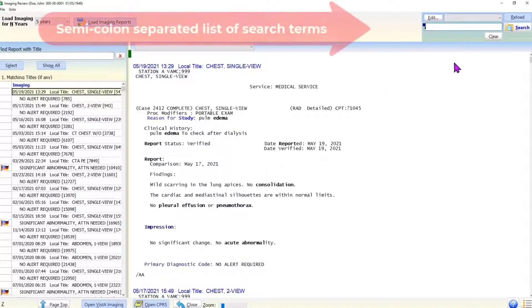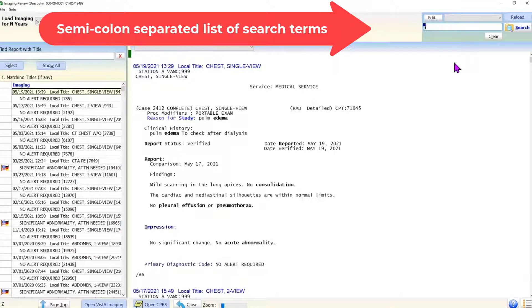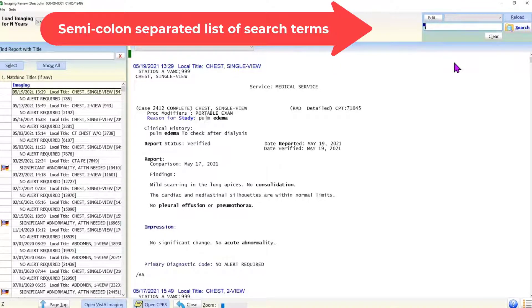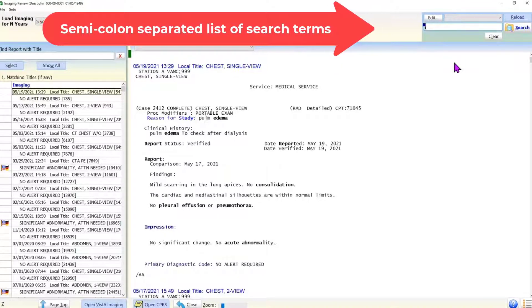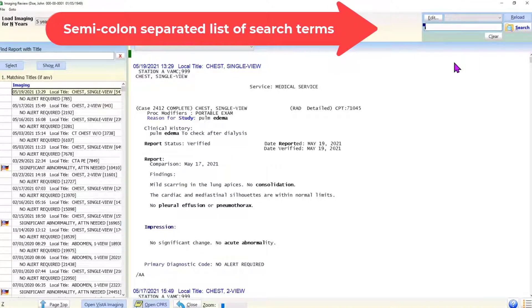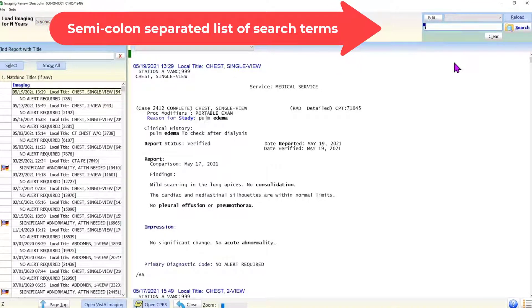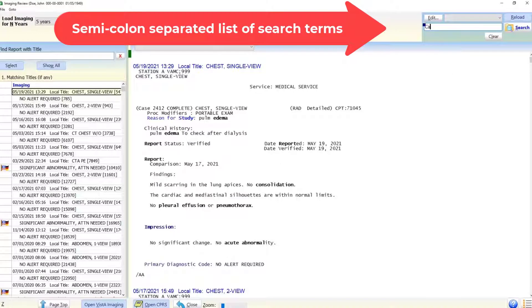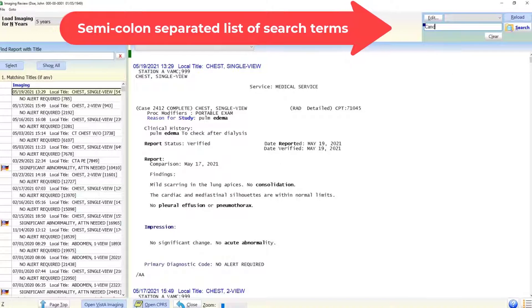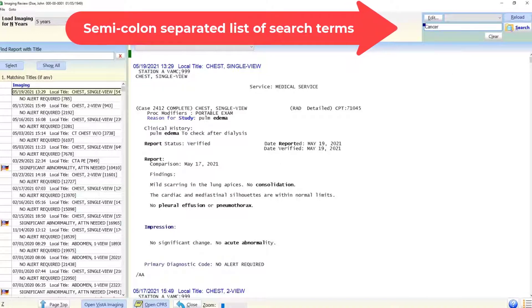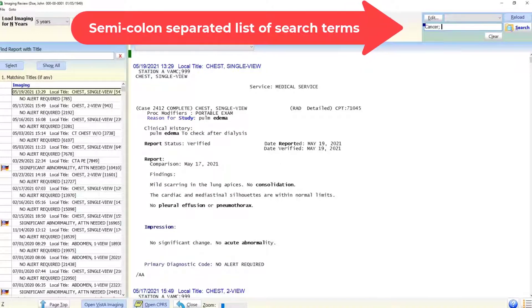For example, using the user interface on the top panel, we can simultaneously search all the loaded imaging reports for the keywords like cancer, malignancy, tumor, and nodule.